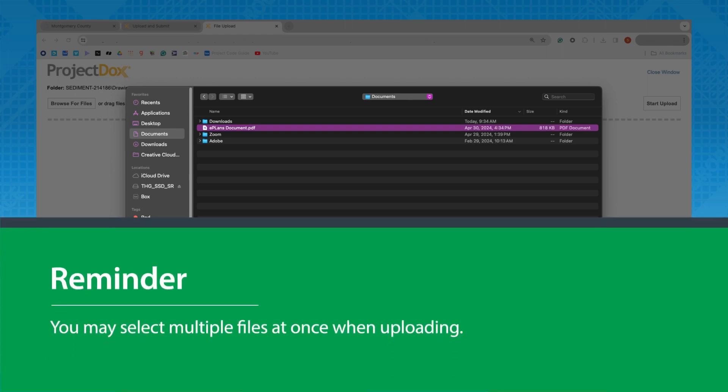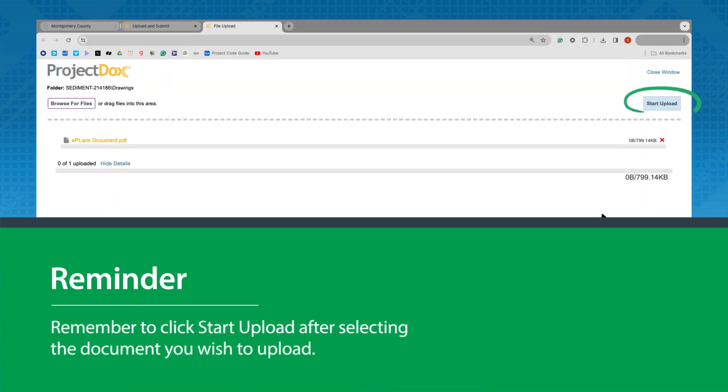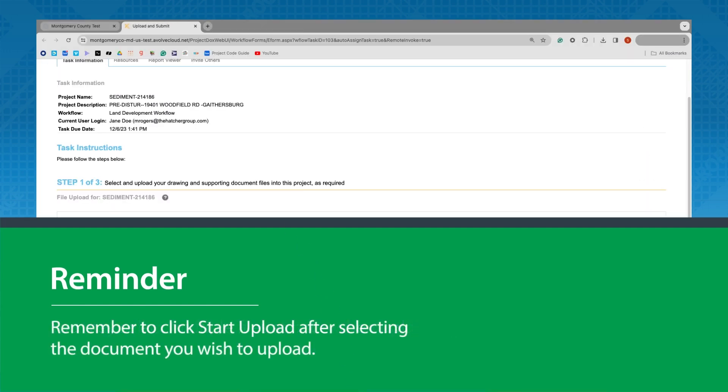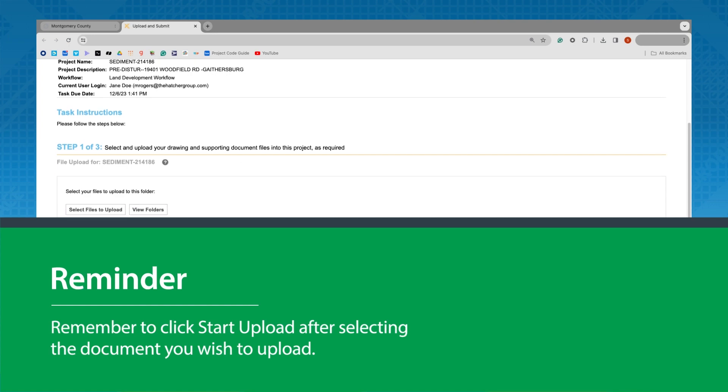Reminder, you may select multiple files at once while uploading. And remember to click Start Upload after selecting the document you wish to upload.